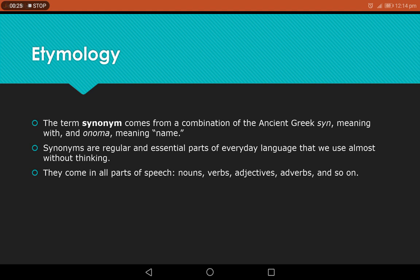So now you understand that the word synonym has its origin in the ancient Greek language, where 'syn' means 'with' and 'onoma' means 'name'. Synonyms are regular and essential parts of everyday language that we use almost without thinking. They come in all parts of speech — nouns, verbs, adjectives, adverbs, and so on.